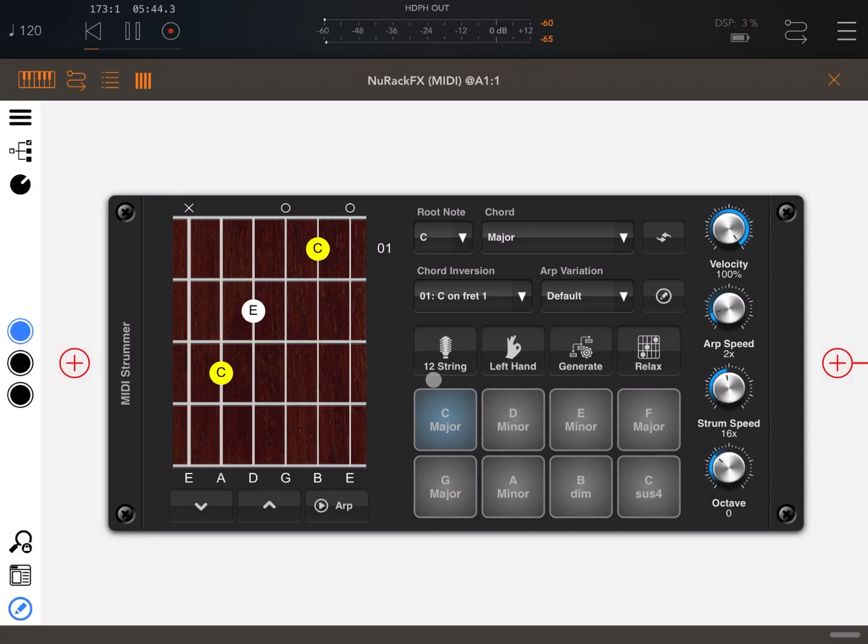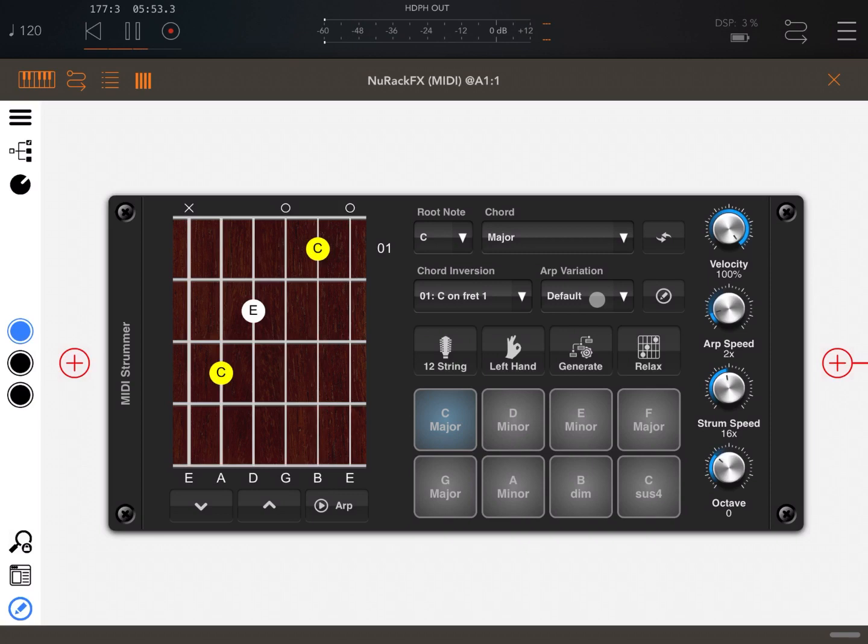So that's how you can create a custom arp variation. I hope you enjoyed it and you'll find this useful. Enjoy with the fantastic MIDI Stroma from New Rack FX brought to you by Four Pockets. Thank you, see you next time, bye.